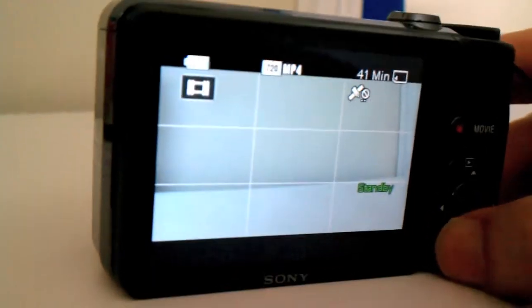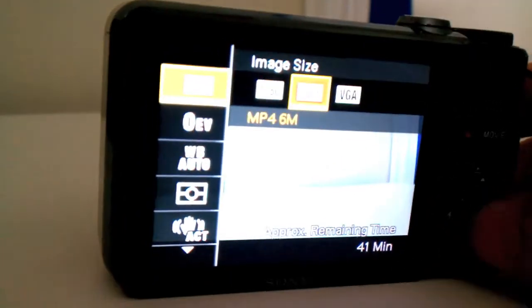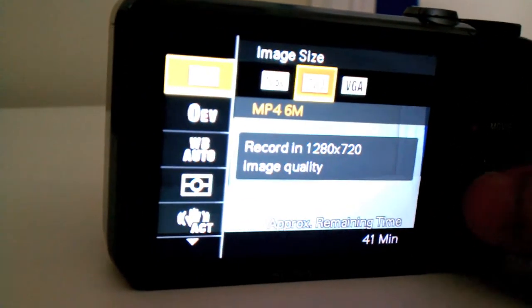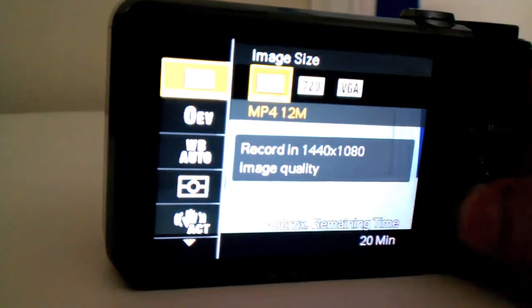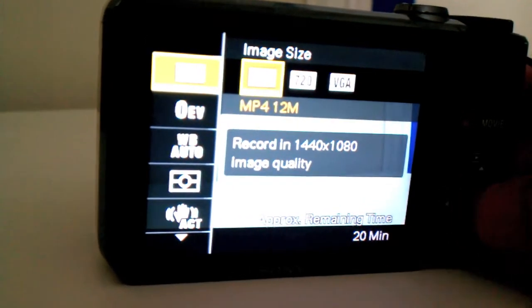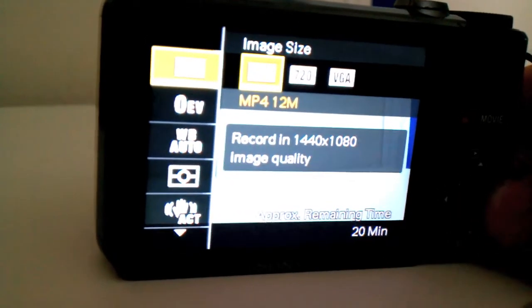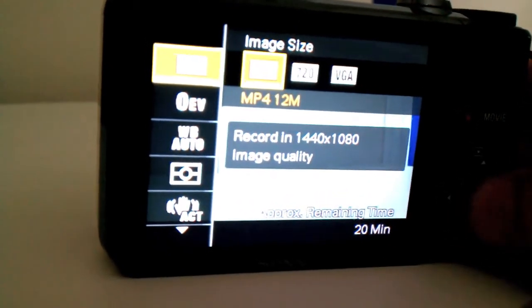You're probably excited with that new Panasonic or Sony camera that records full HD video. Hey, who wouldn't be? It's a great thing and it's beautiful to see.